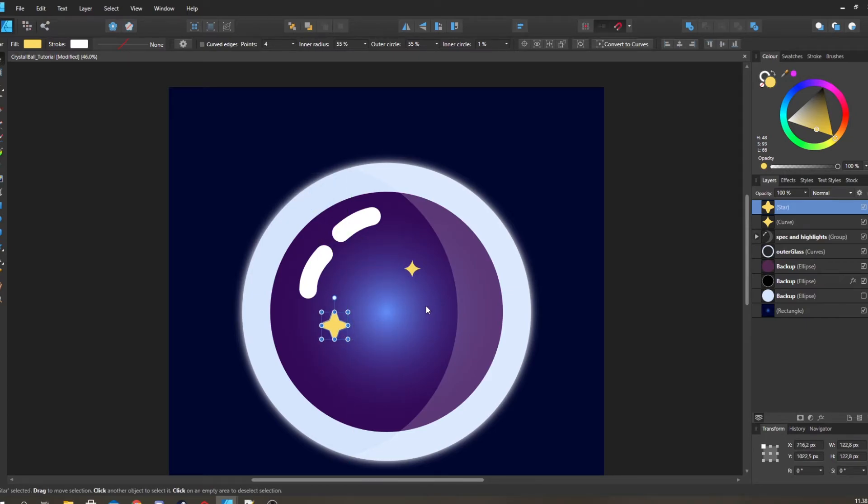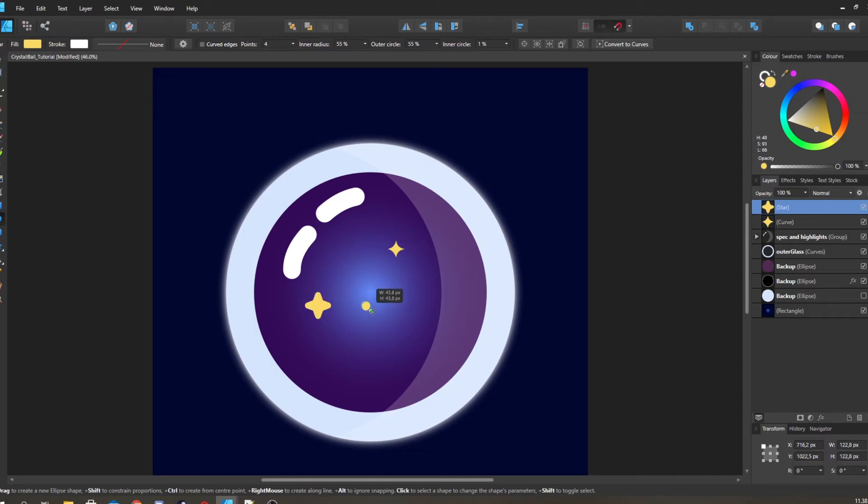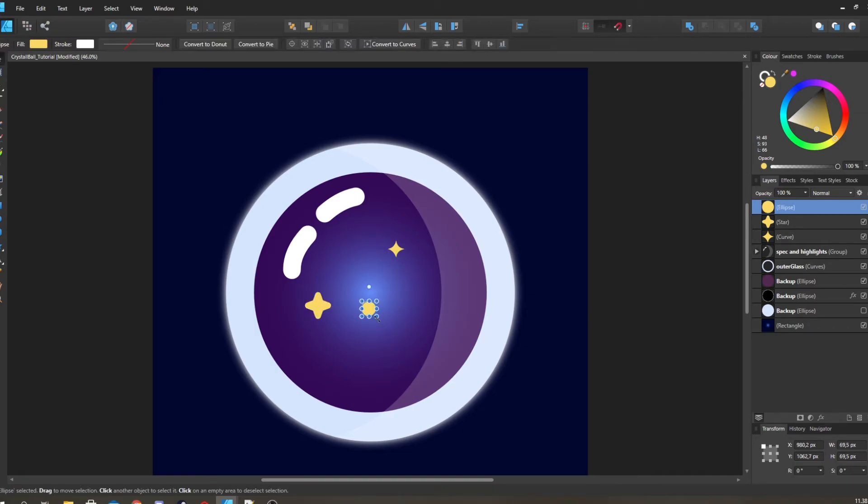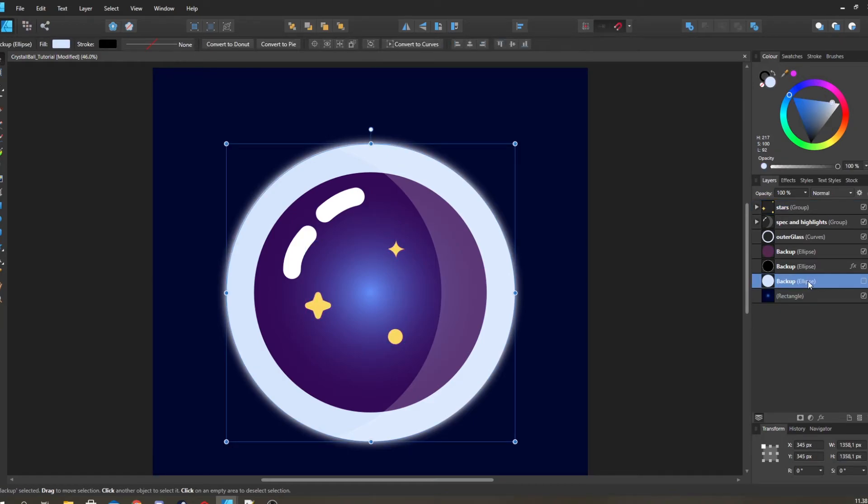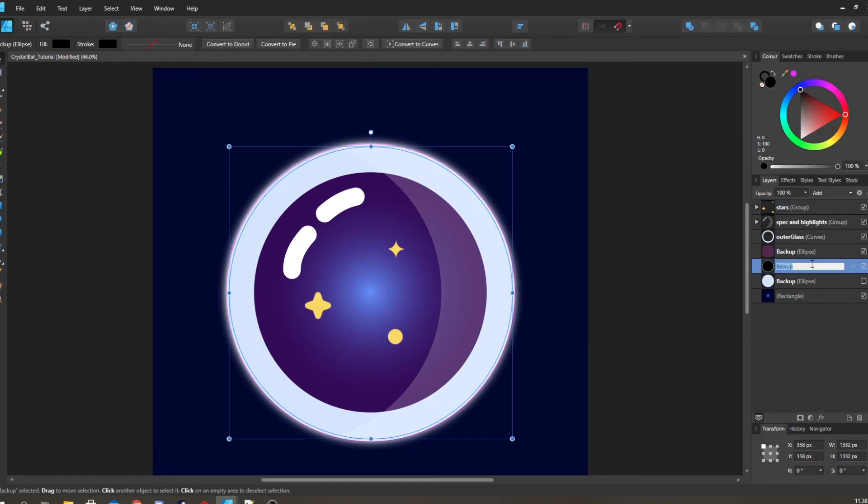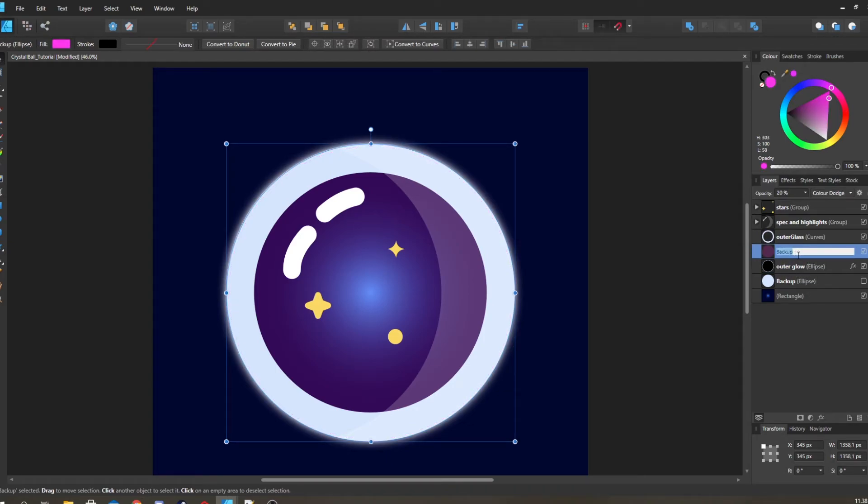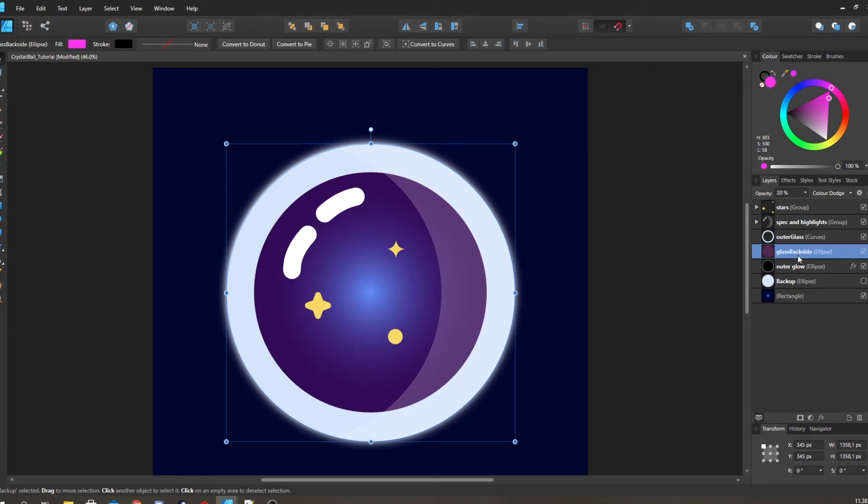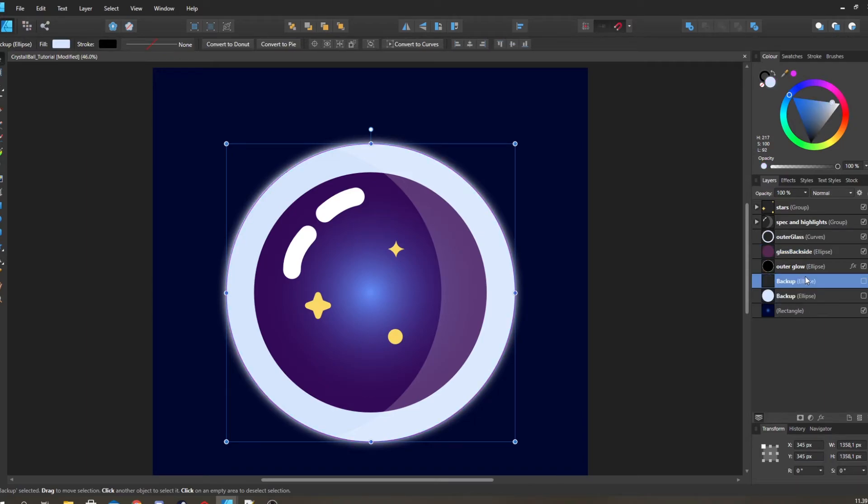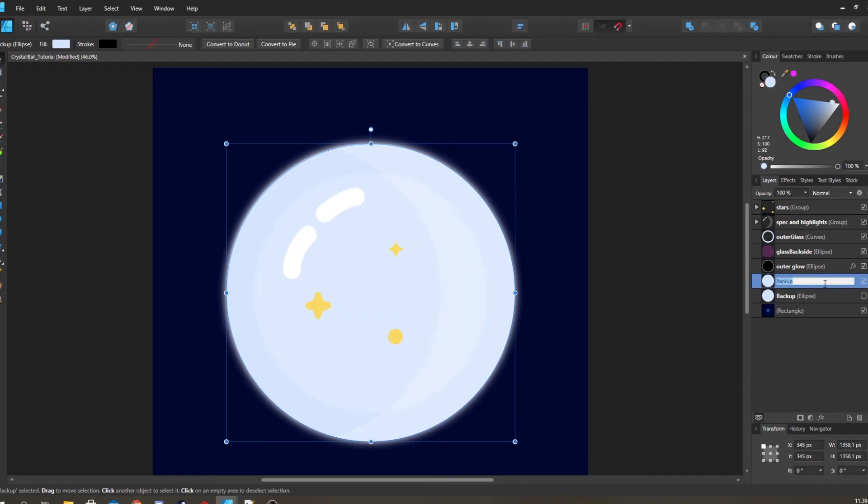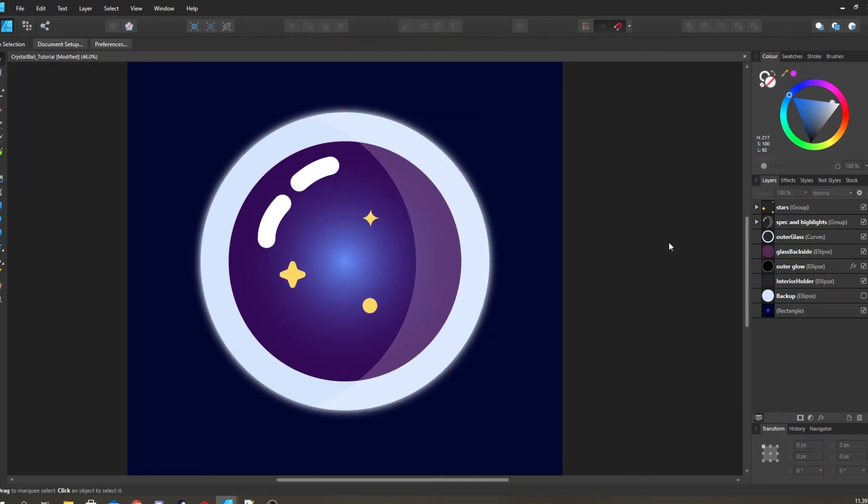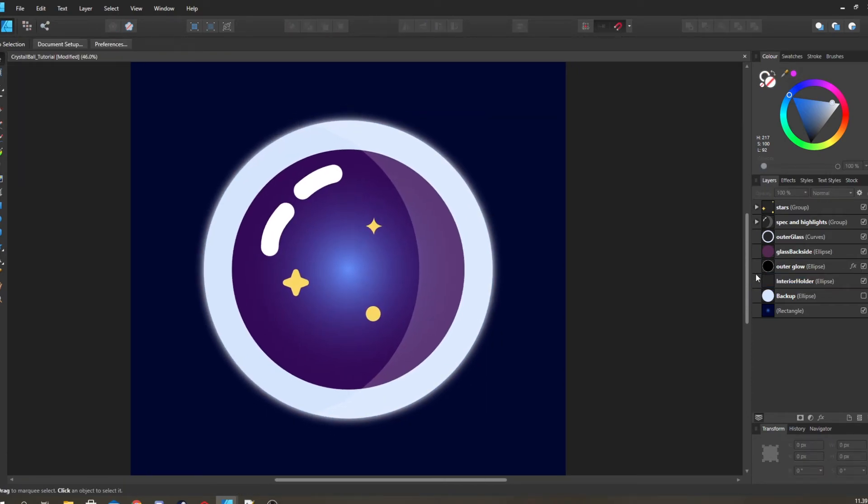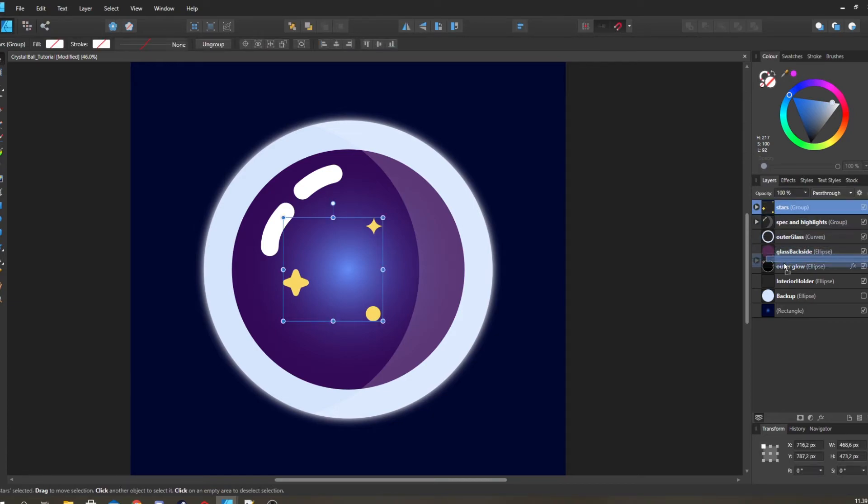Then we're also going to make a very simple layer and I'm going to call this outer glow glass backsides. That's what I like to call it. We're going to set the fill to transparent.